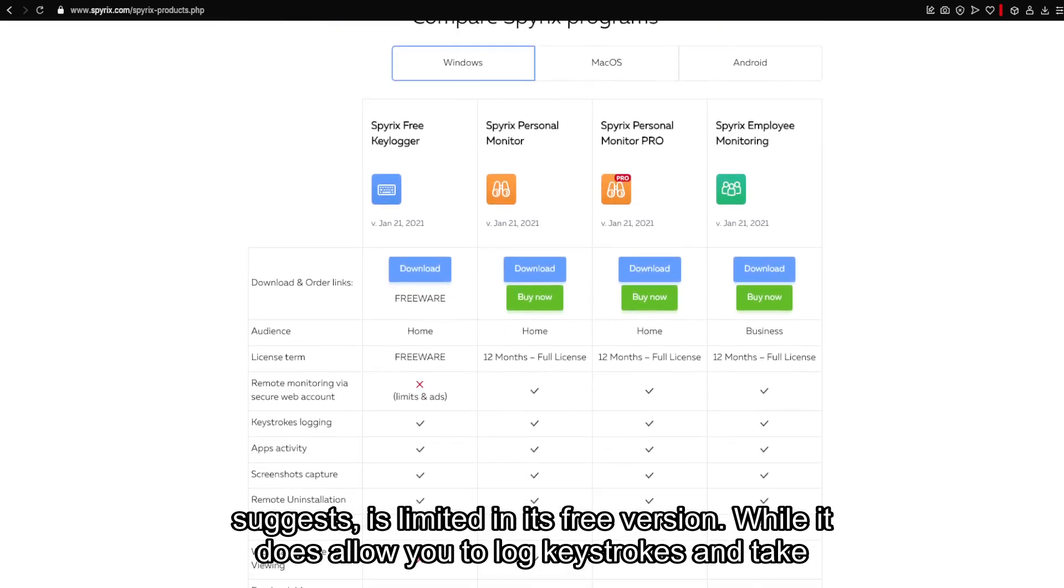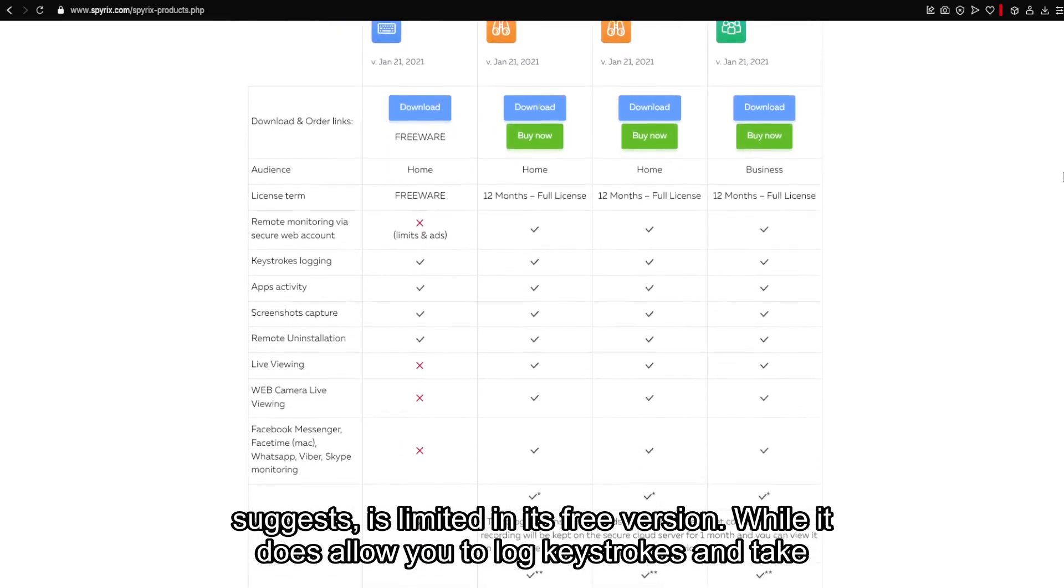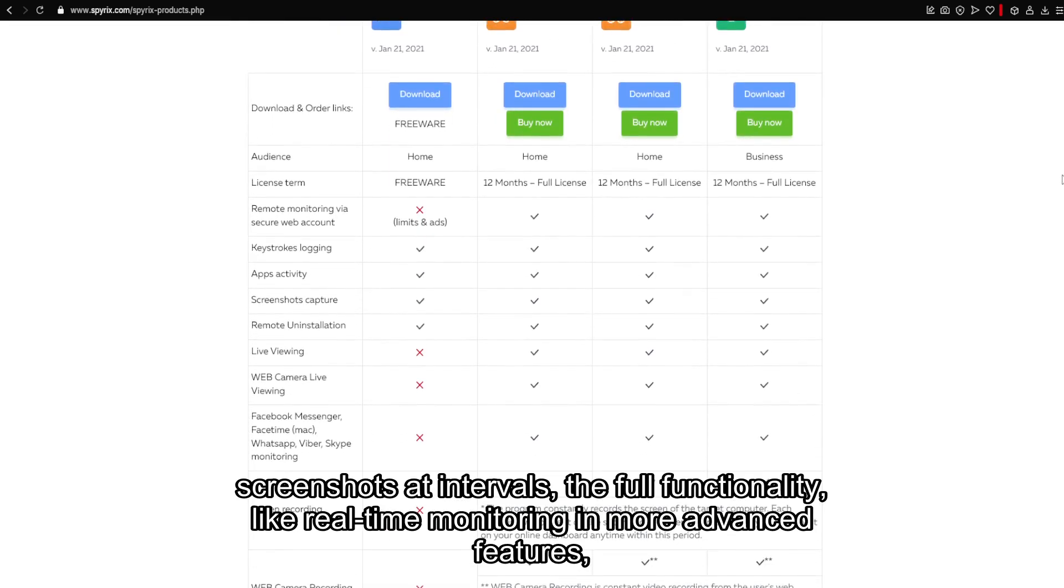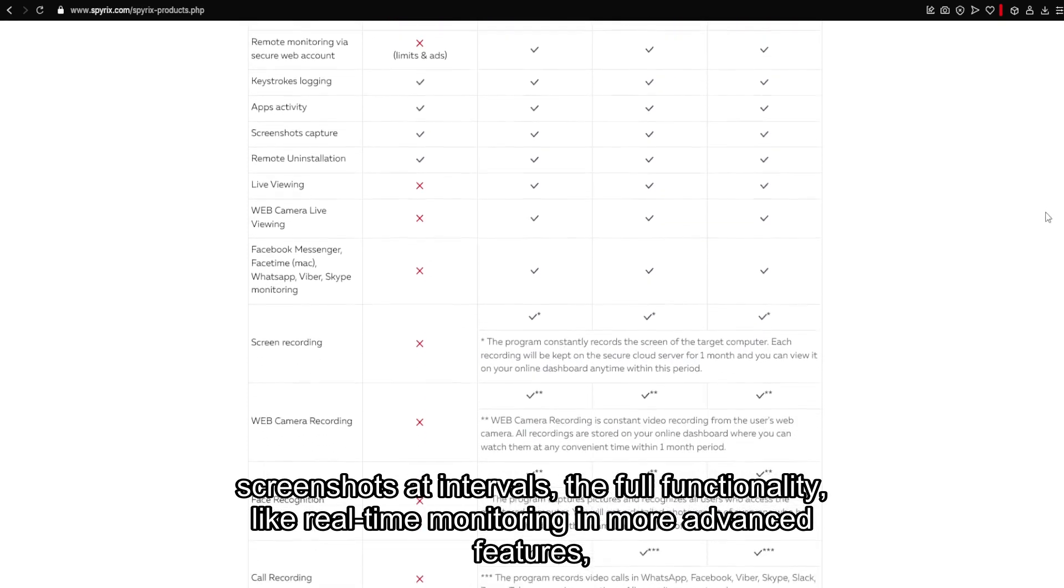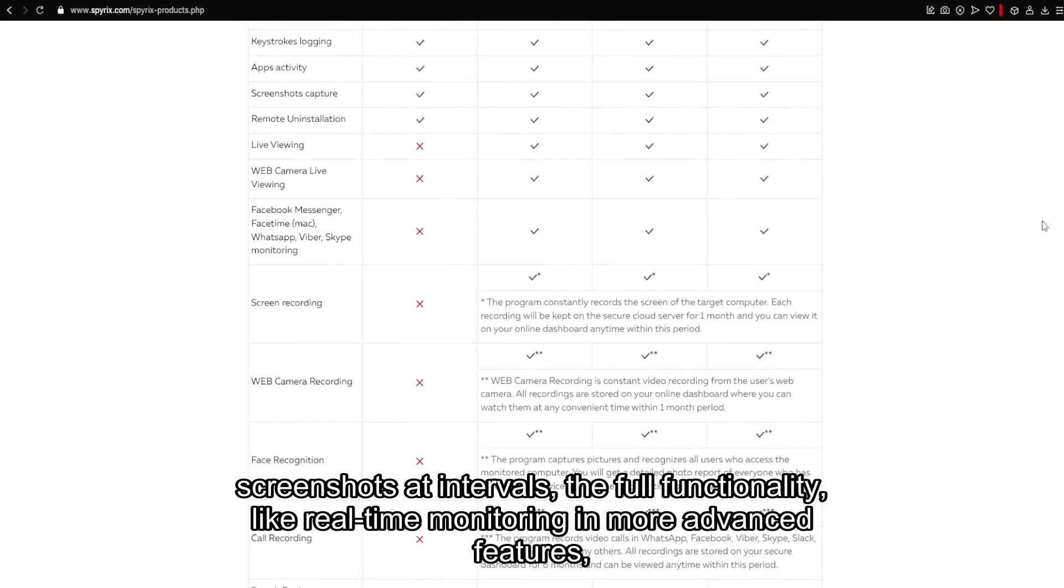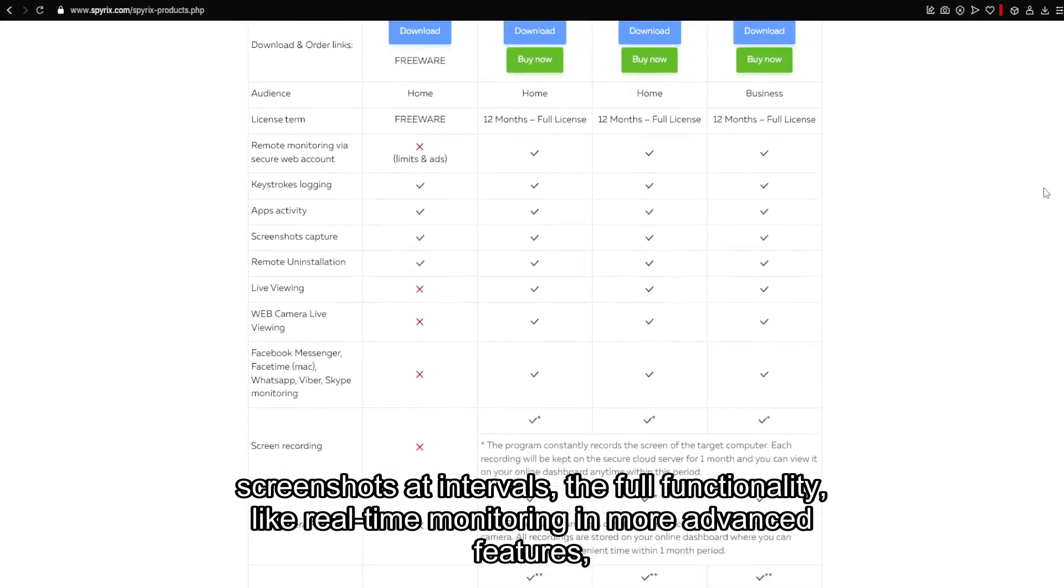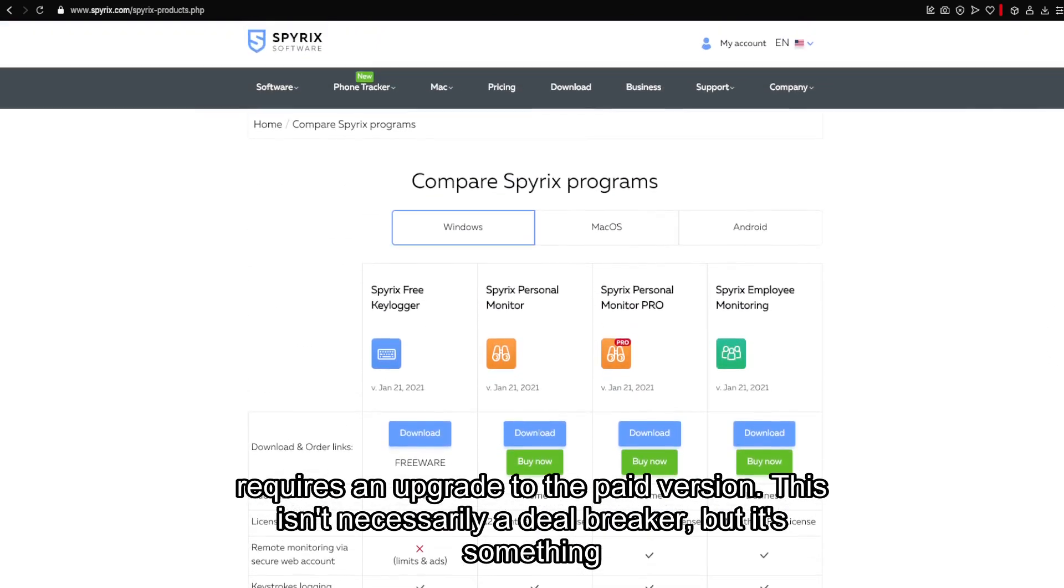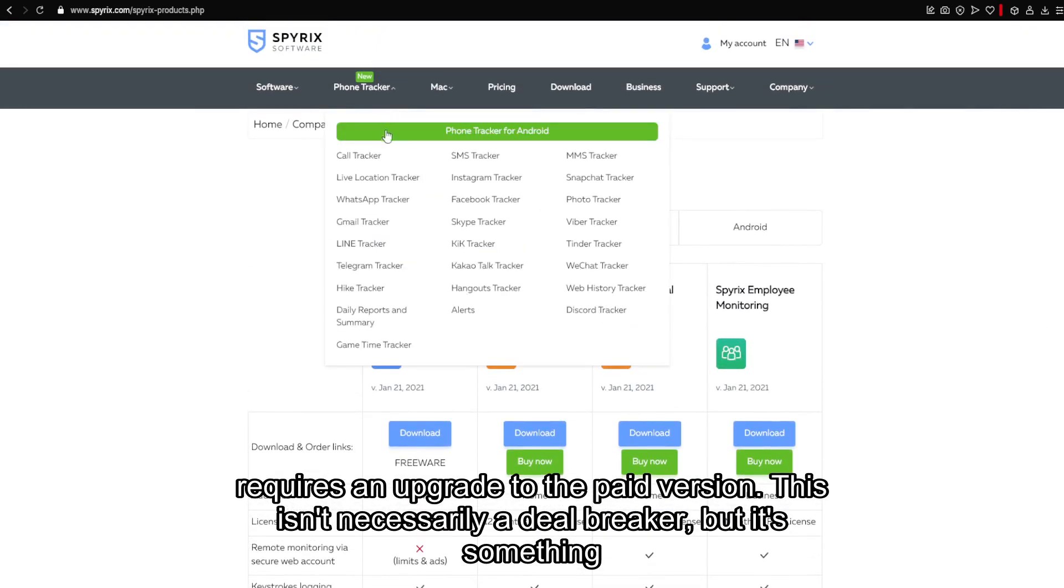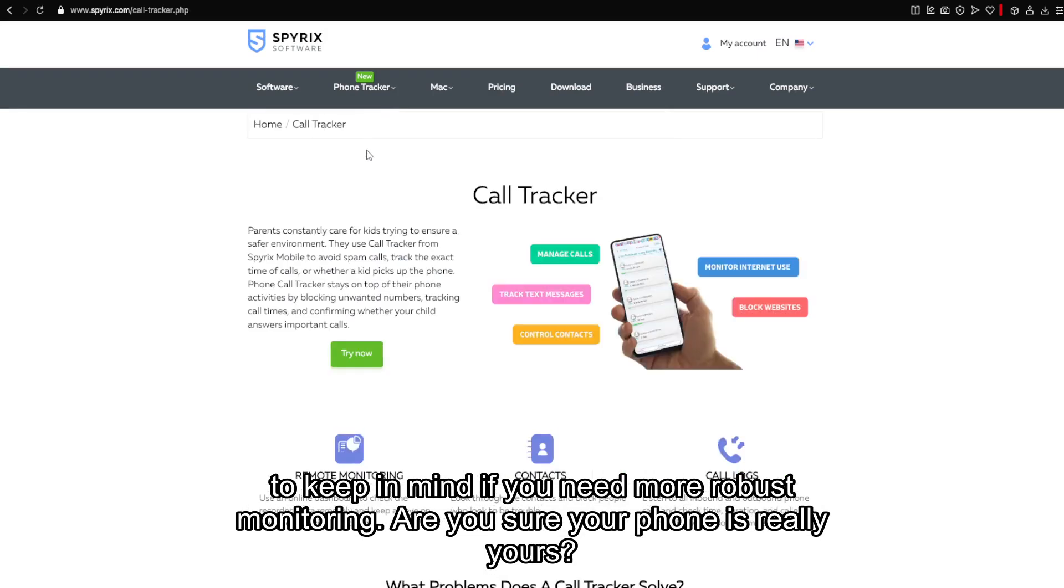While it does allow you to log keystrokes and take screenshots at intervals, the full functionality, like real-time monitoring and more advanced features, requires an upgrade to the paid version. This isn't necessarily a deal-breaker, but it's something to keep in mind if you need more robust monitoring.